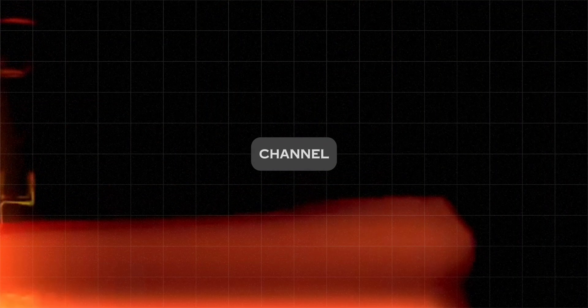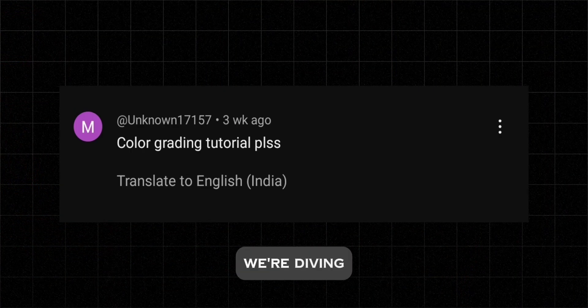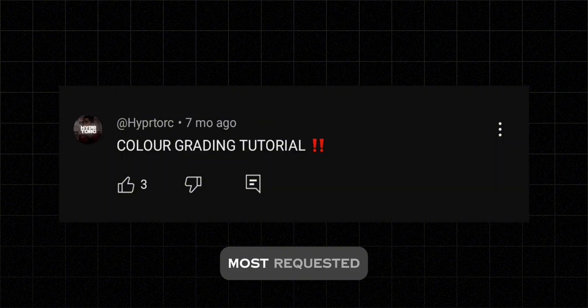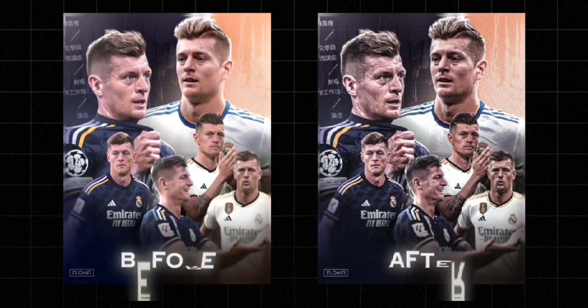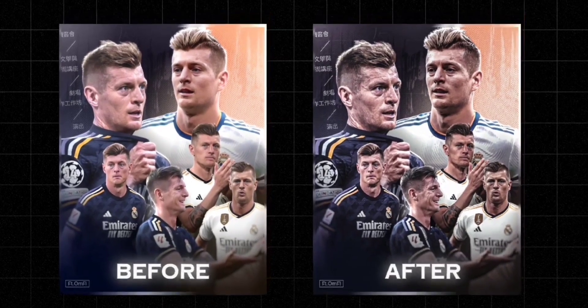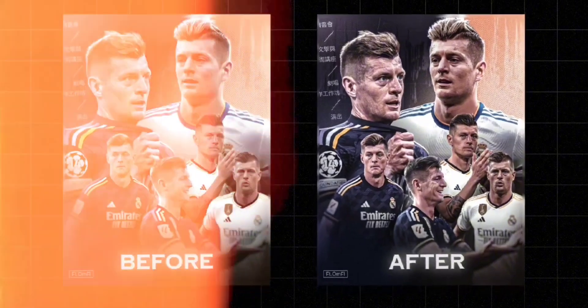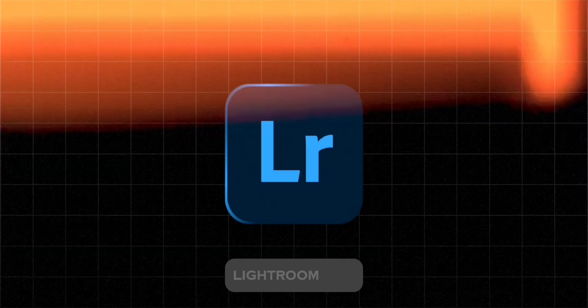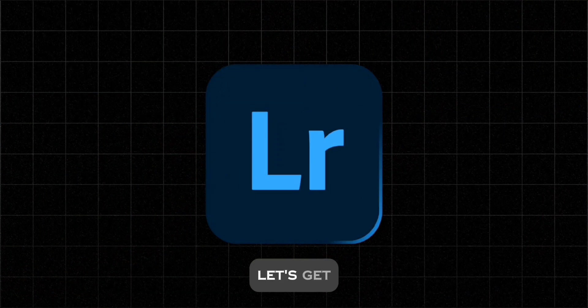Hey everyone, welcome back to my channel. Today we're diving into one of the most requested topics on this channel. Open up Lightroom and let's get started.